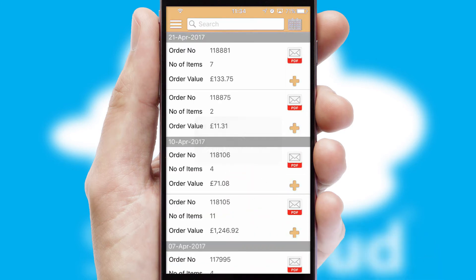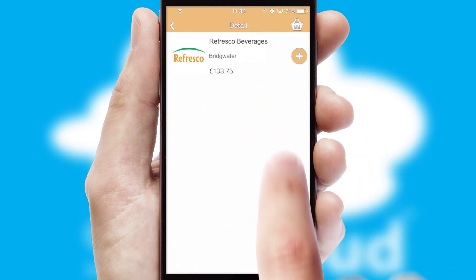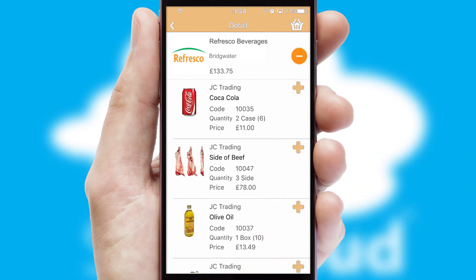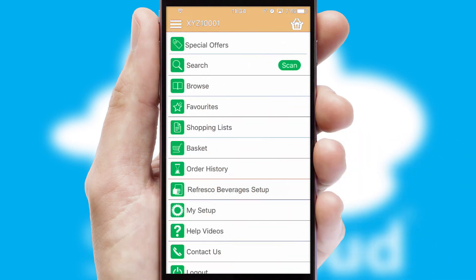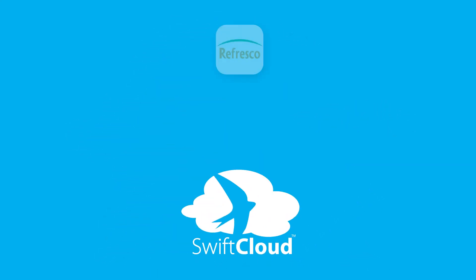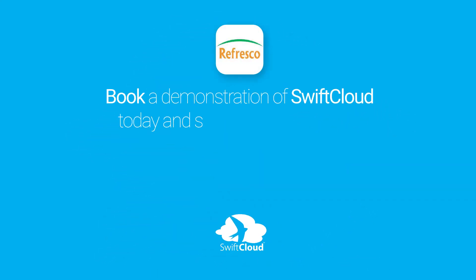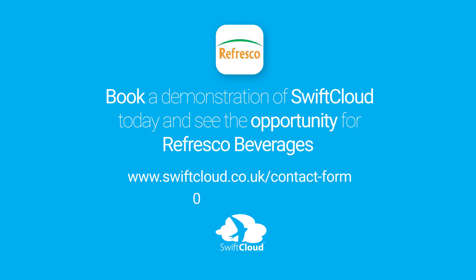A full and complete order history is available in the app, and for time-saving purposes, you can even reorder from previous ones. SwiftCloud is a proven platform used by companies with a turnover of 1 billion, and can be live for your business in 6 to 10 weeks. So book a demonstration of SwiftCloud today and see the opportunity for your business.